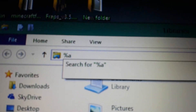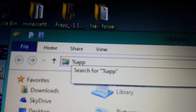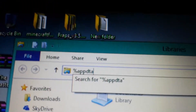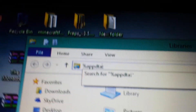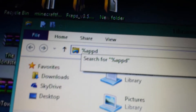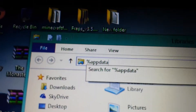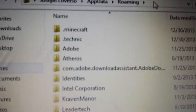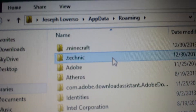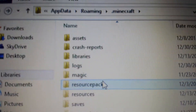Alright. You press AppData and you press percentage. Oops, I spelled it wrong, sorry. Percentage. So you do that, you press enter. You go to your Minecraft folder. After you go to your Minecraft folder, you want to go to resource pack.